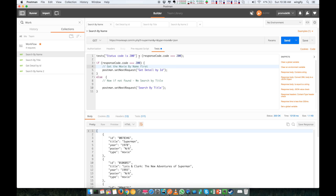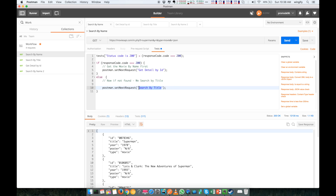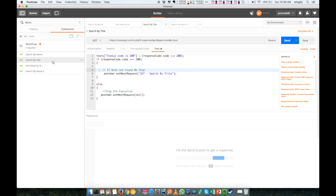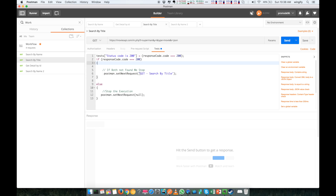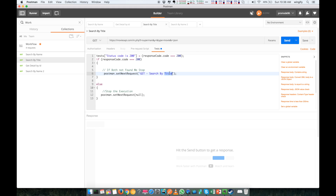In the Tests tab, I check for a 200 OK response. If the response is 200, I go to 'Get Detail by ID'; otherwise I go to 'Search by Title.' If I don't get a 200 OK message, it would normally loop back, but I don't want that. So in 'Search by Name,' if it's failing — not getting 200 OK — 'Search by Title' will call 'Search by Name 2.' That's what we want.